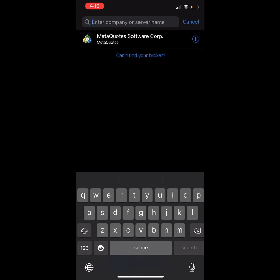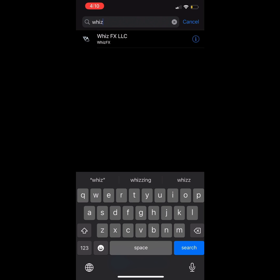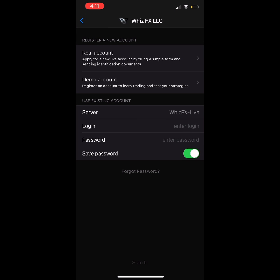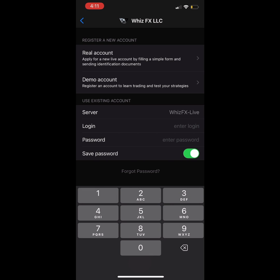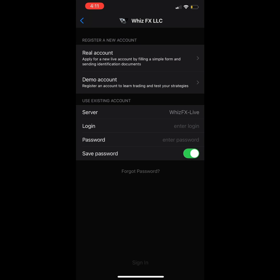Once you see the search bar, type WizFX and select the option that appears. Here you will need to use the login details you received in an email sent by WizFX — it should look like this. Take the login number and your investor password; those are your credentials to access the app.